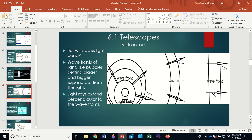Even just five meters from a light source, the wavefronts are essentially parallel, and the rays drawn perpendicular to them are also parallel to each other. So light wavefronts expand like bubbles getting bigger and bigger from a source, and light rays are drawn perpendicular to those wavefronts showing the direction of travel.